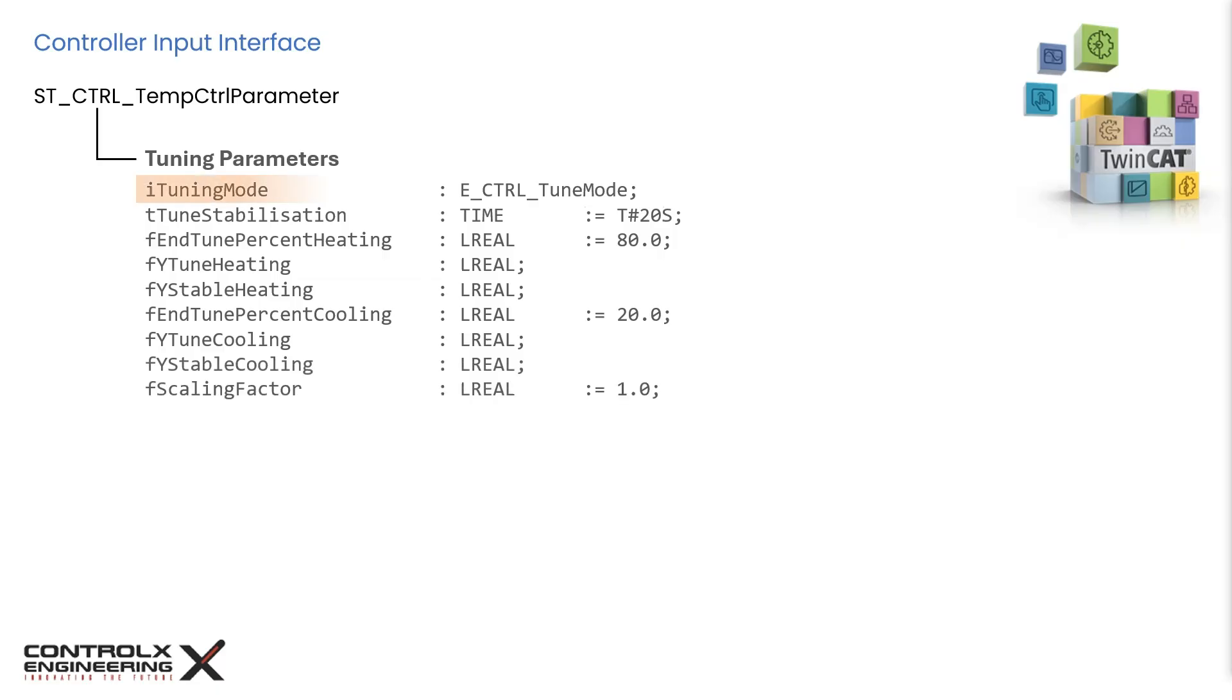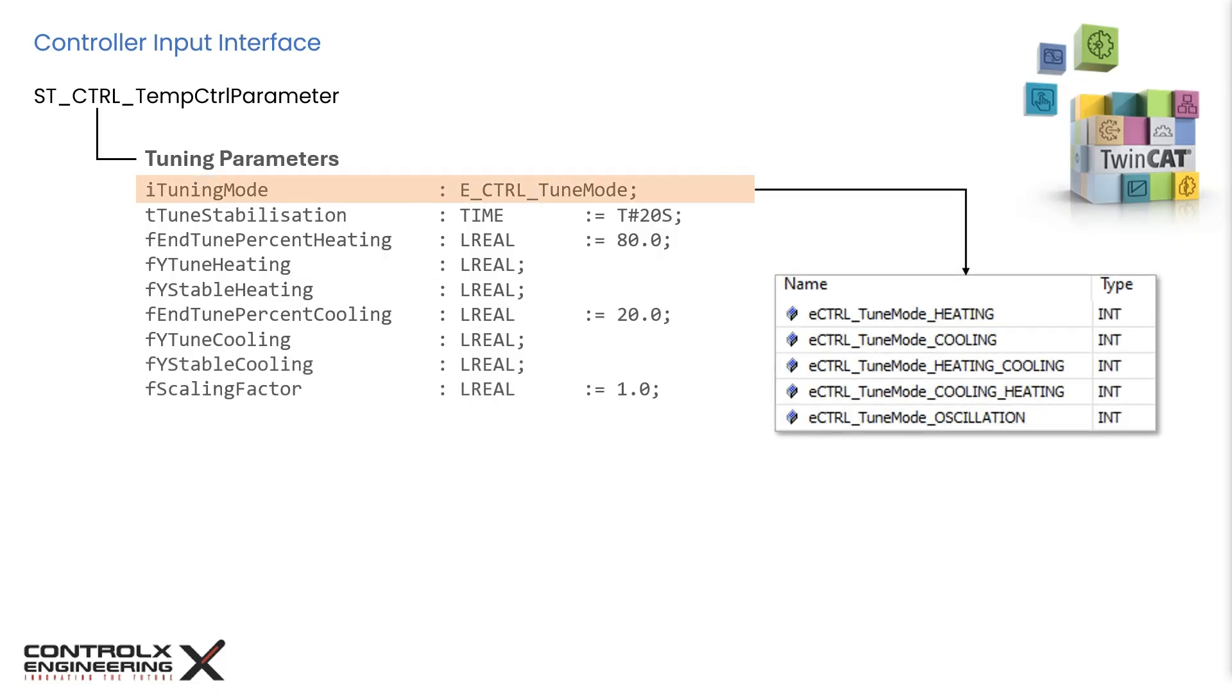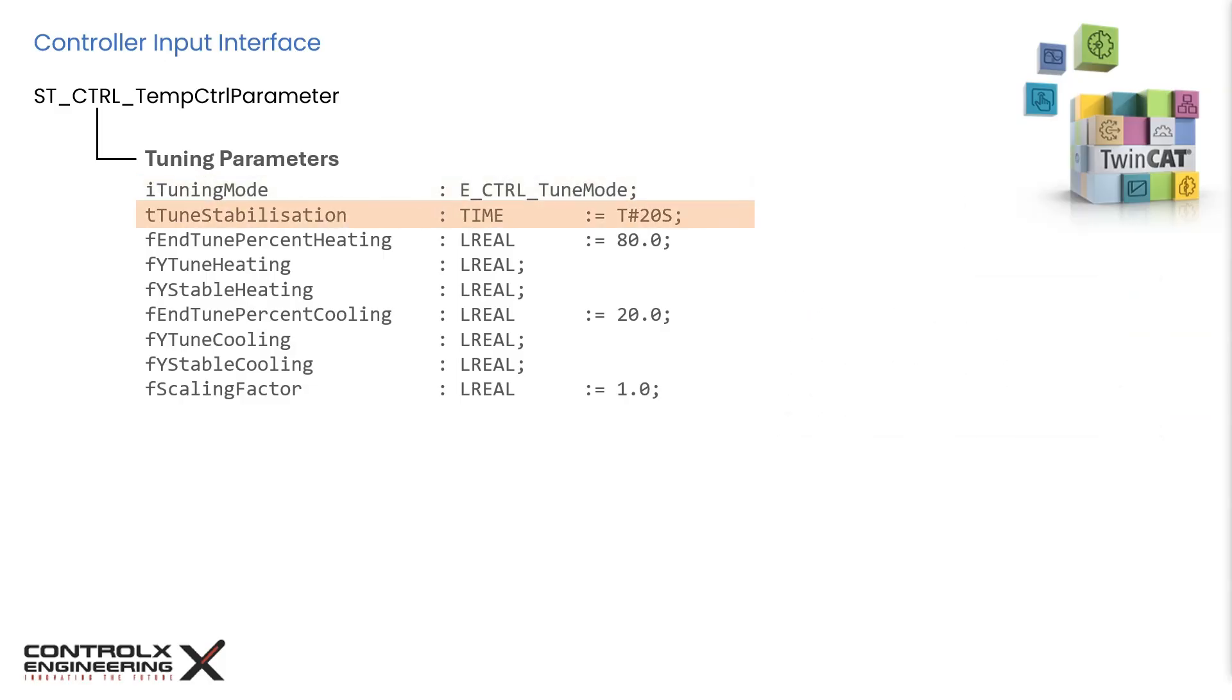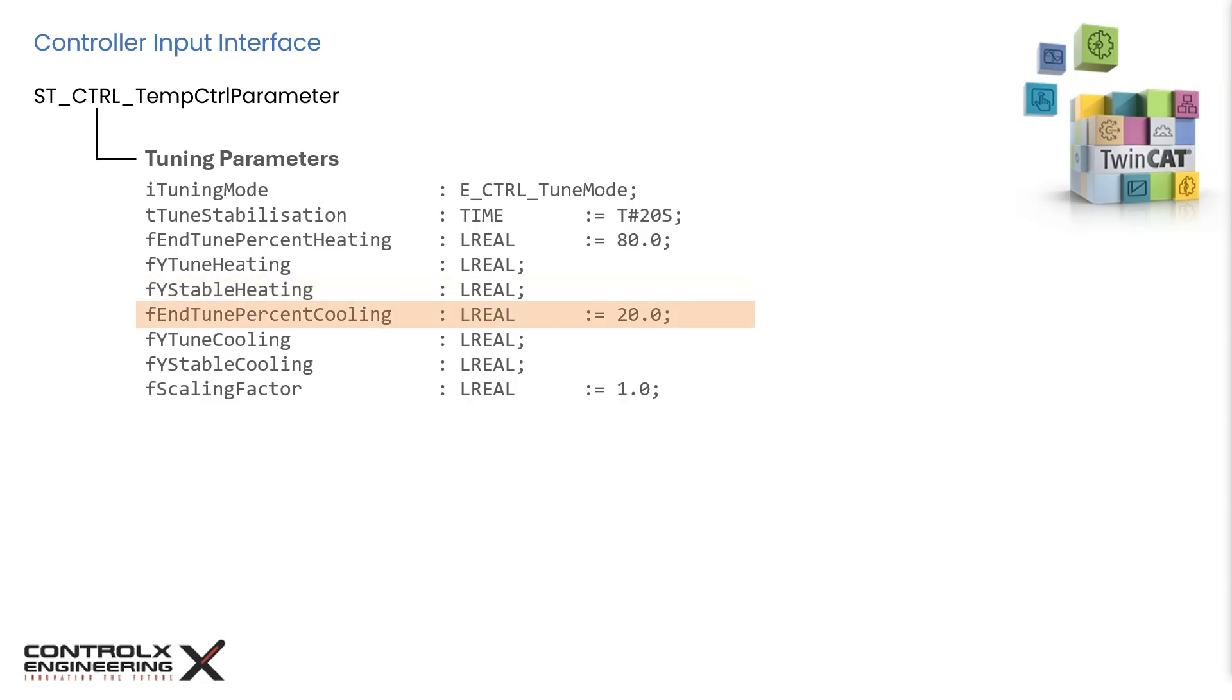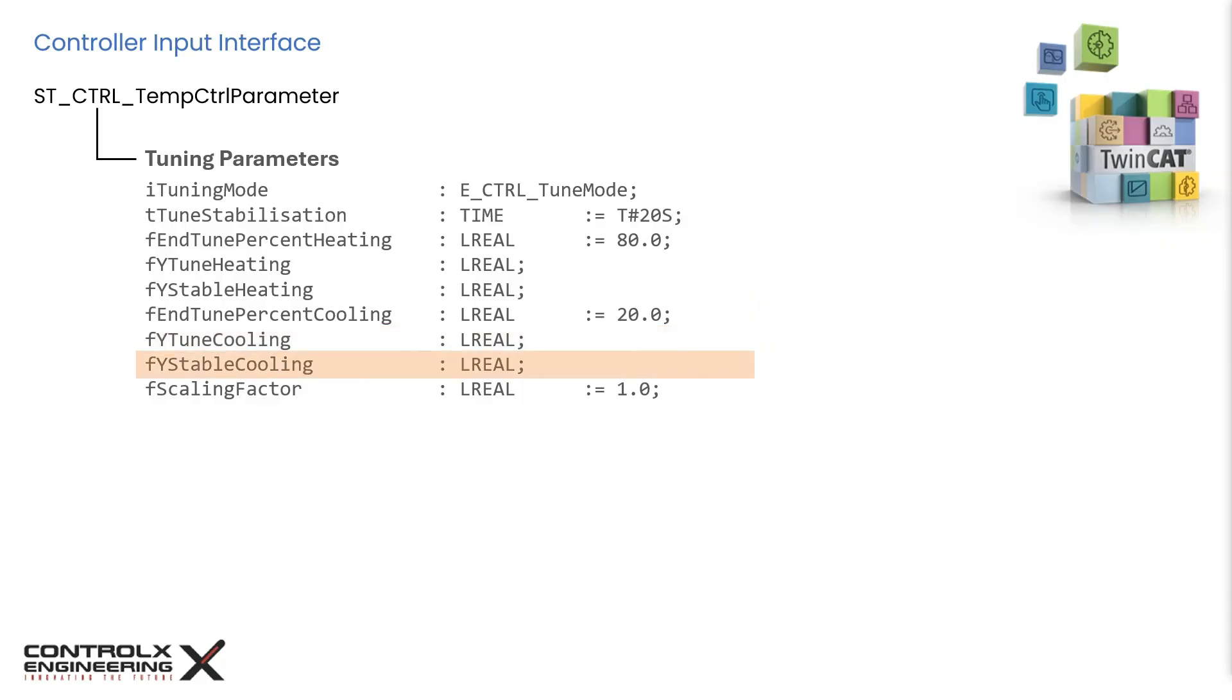Now let's look at the tuning related parameters. The first one is the tuning method. It is an enumeration that specifies the selected tuning method. One of several methods can be used for tuning depending on the application. This parameter specifies the waiting time in seconds to determine the tuning stability. The time must be specified using the time format as shown here. This parameter specifies the percentage value of the setpoint from which the controller switches to closed loop while cooling. This parameter specifies the control value when switching to tuning during the heating period.